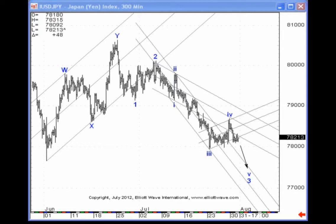If you recall, counter-trend price action tends to be contained by parallel lines. Conversely, an impulse wave subdivides clearly into three distinct price channels, identified as the base channel, the acceleration channel, and the deceleration channel.